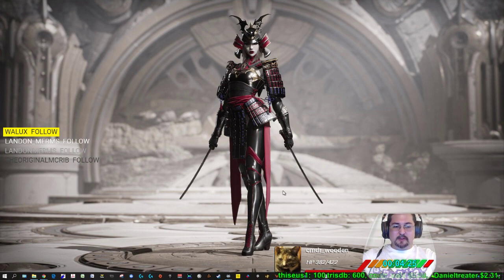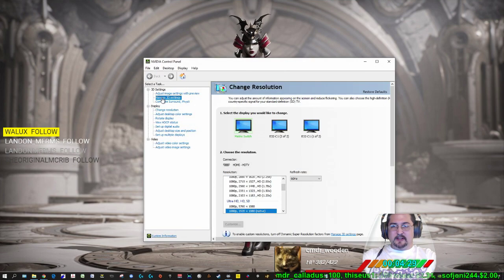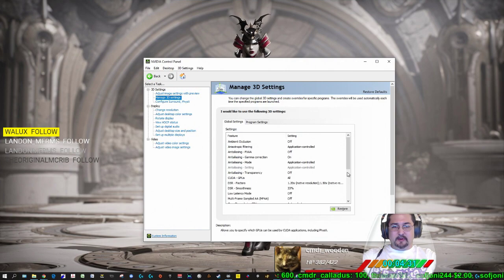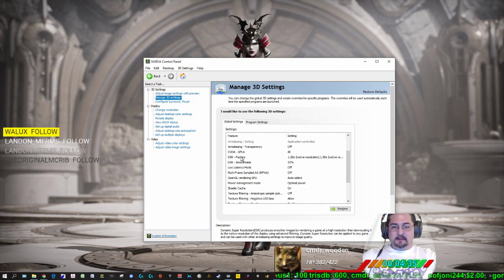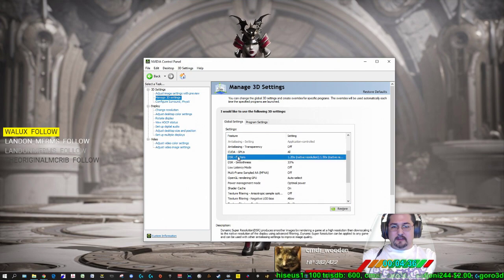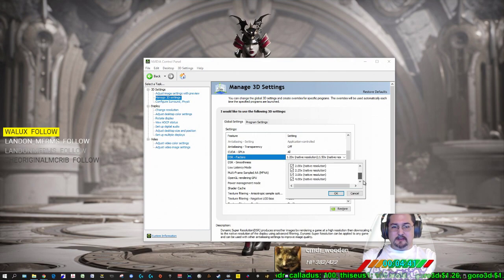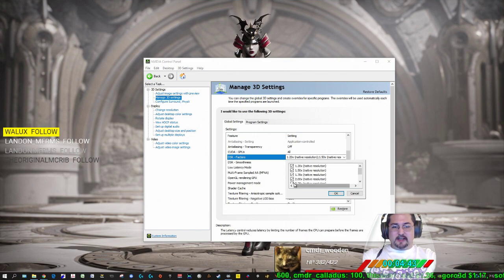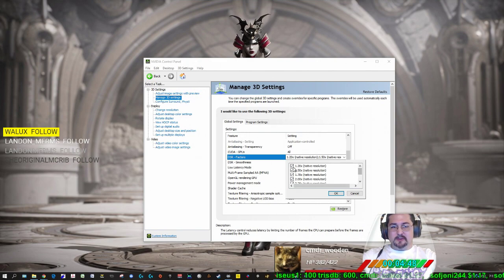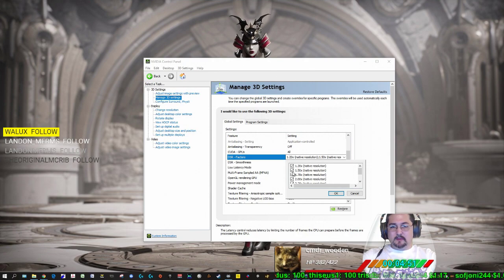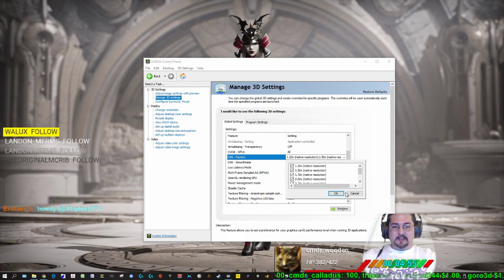And we want to click on Manage 3D Settings here. And then scroll down and right here, DSR Factors. You want to make sure this is all checkboxed. You don't have to check every single one, but all this does is just provide you with extra resolutions to play with, depending on what your card is. But make sure at least one of these is checked in order to have DSR turned on.